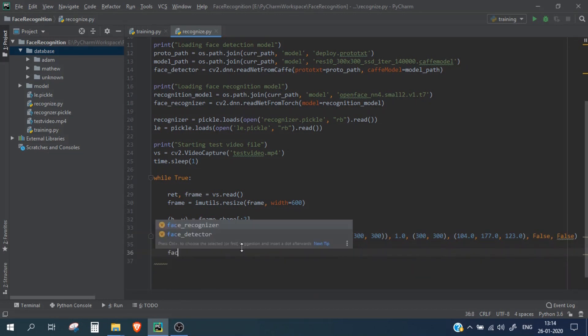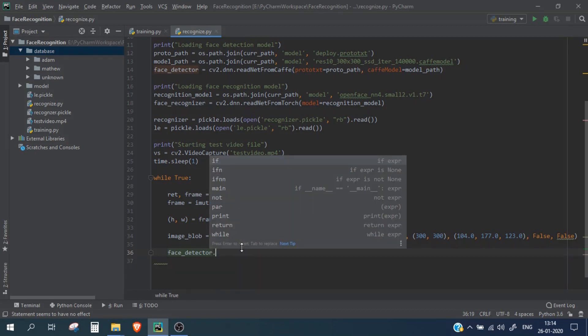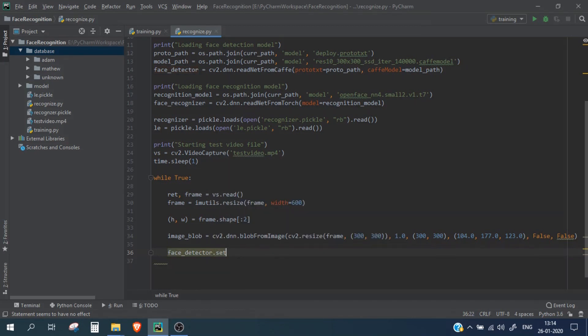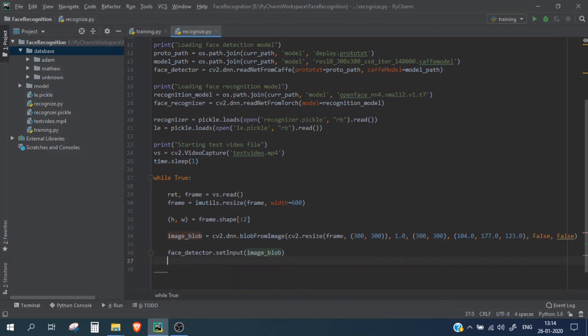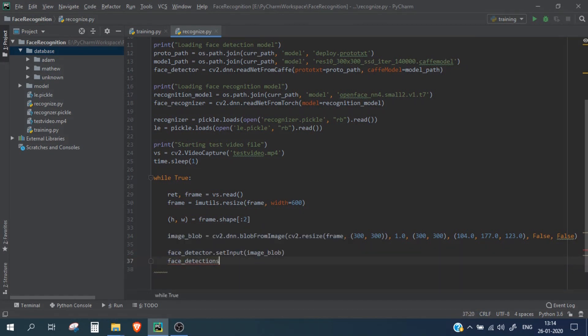Okay now simply pass this face image blob into the face detector and let's get all the results.